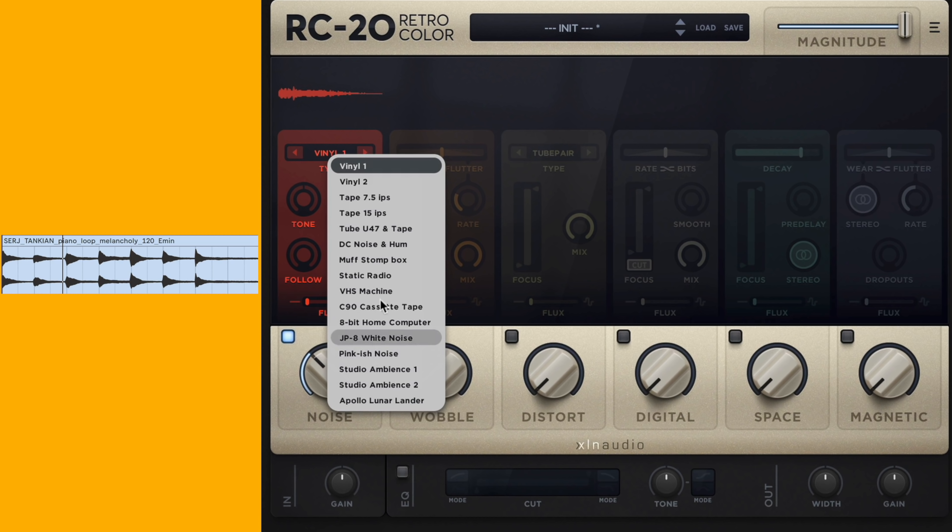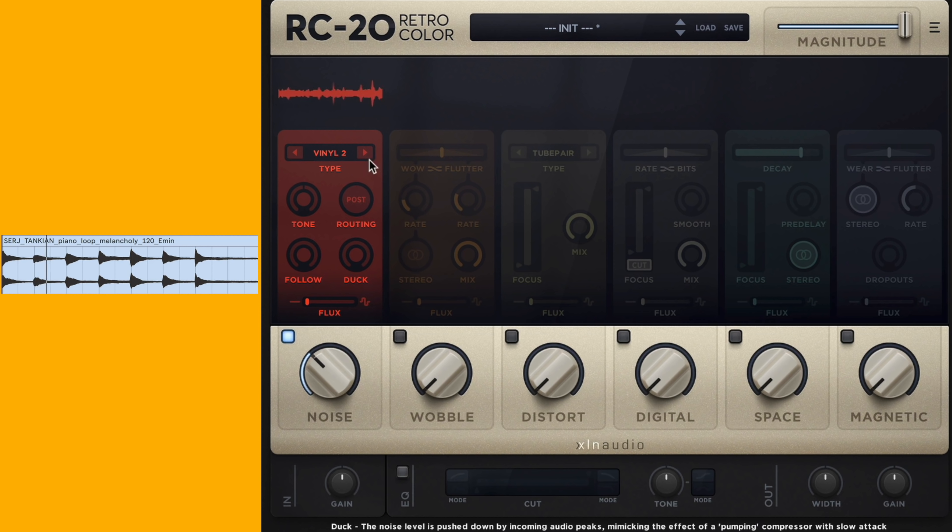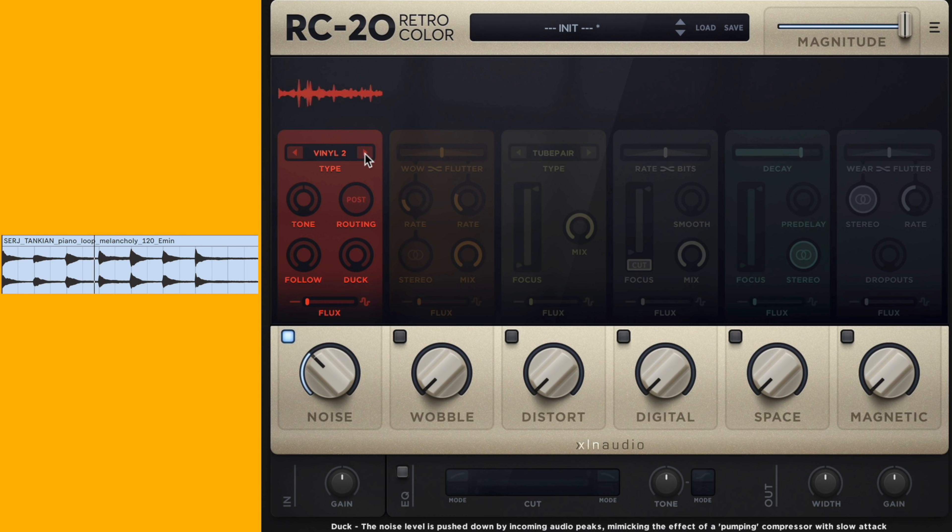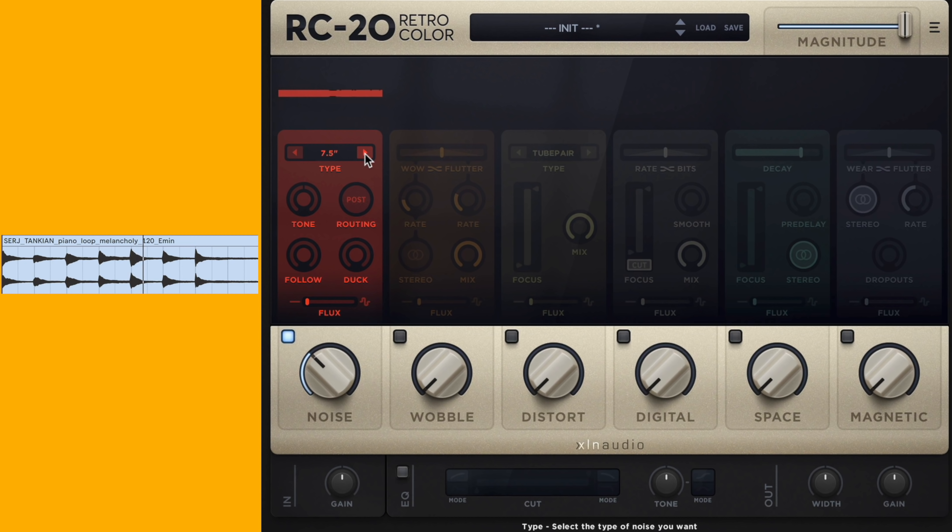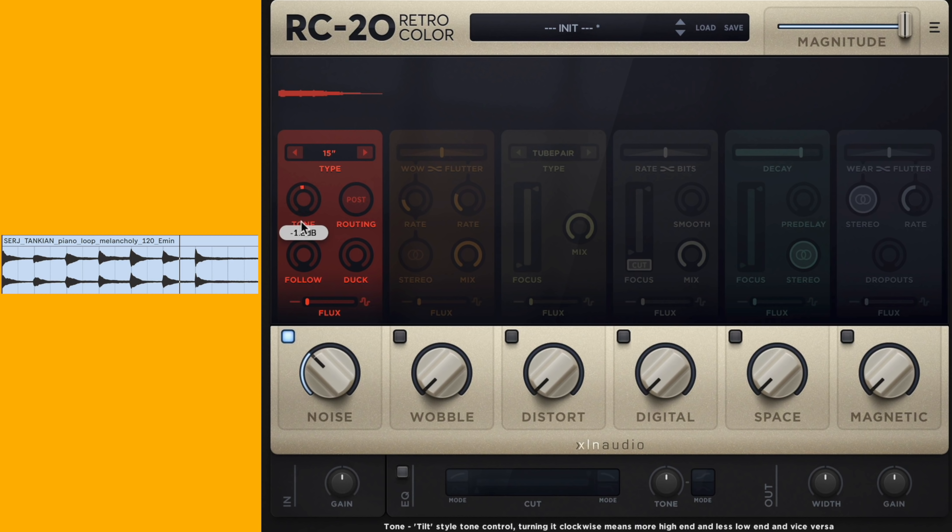RC-20 has some preset noises here. You can click on the vinyl title and then see them here, or you can click through them. They have some really nice preset noises. The tone knob is going to be the overall kind of brightness, so it's going to emphasize more of the higher frequencies versus the lower frequencies.